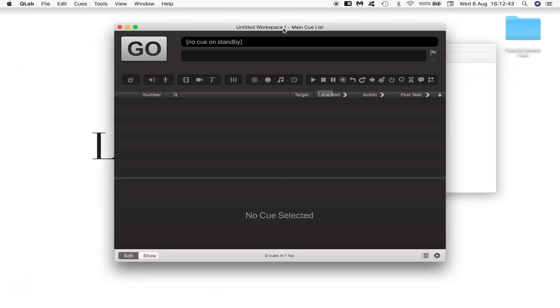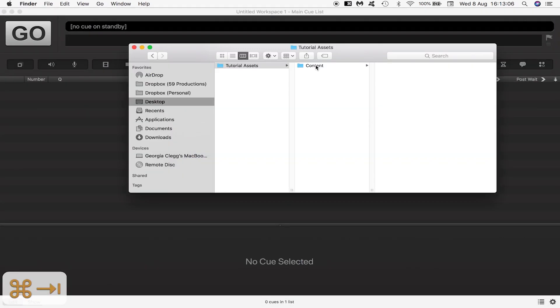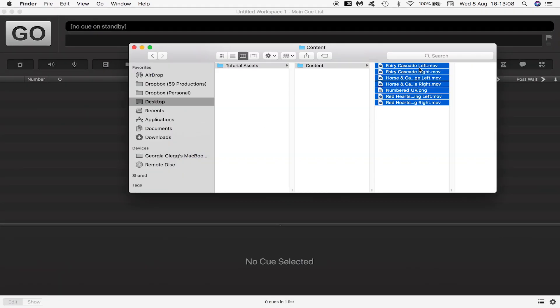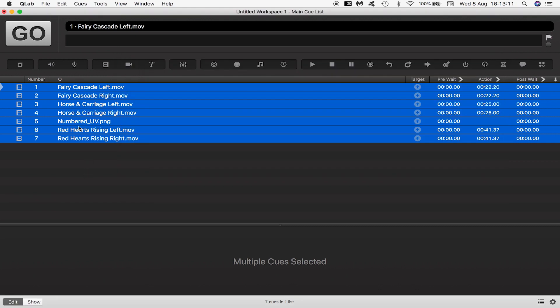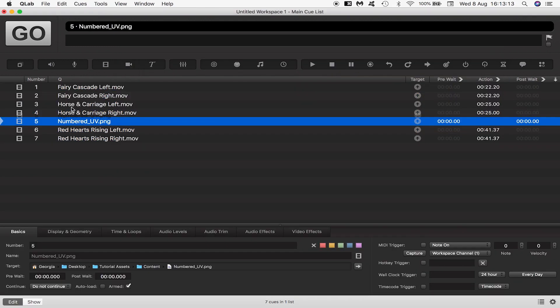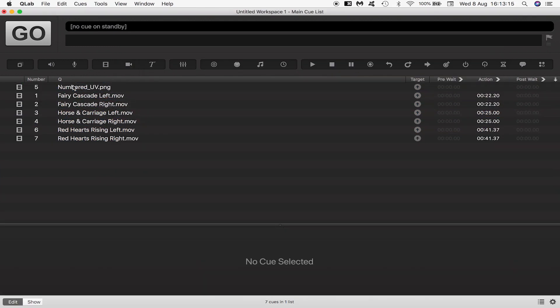Let's open QLab and bring in some content. I'm going to use these videos here. I'll move this to the top because it's more a utility asset that will help us during the mapping phase.